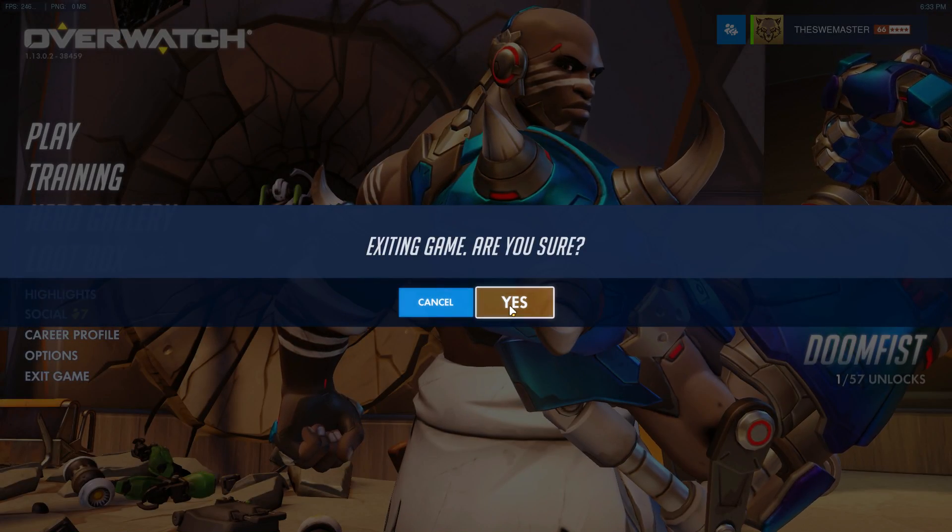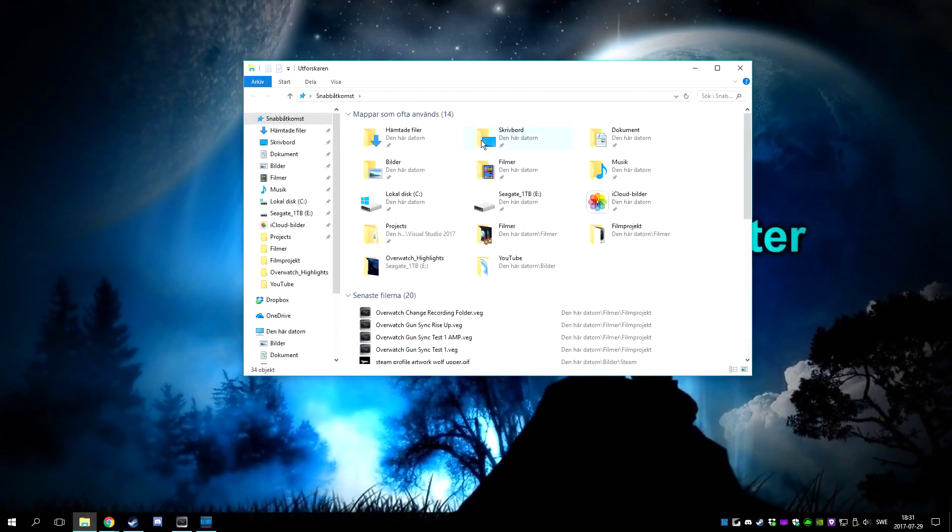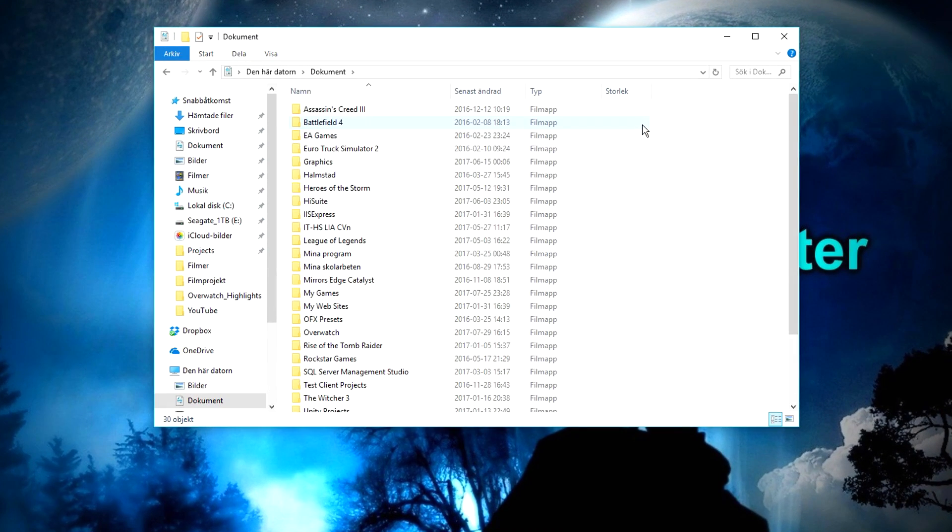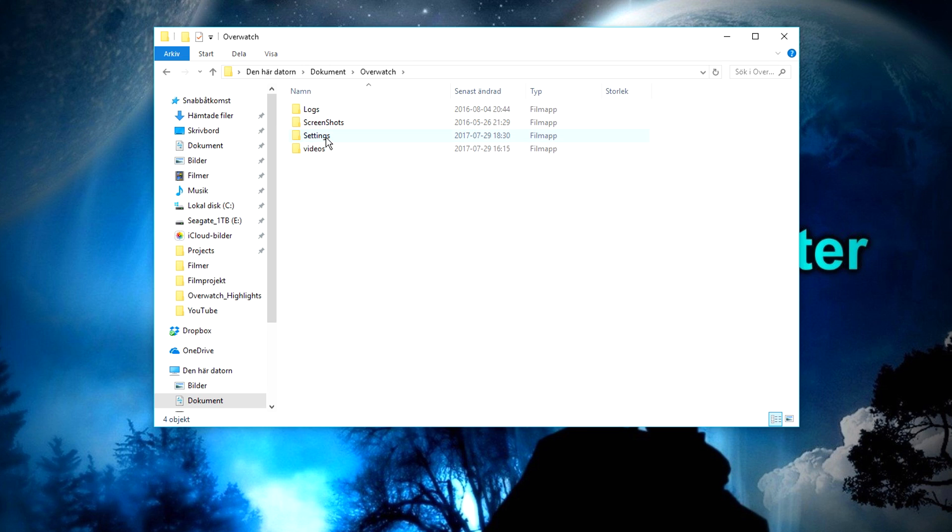The first step is to make sure that Overwatch is closed. For step 2, you need to locate your Overwatch settings folder which you can find in your documents folder.